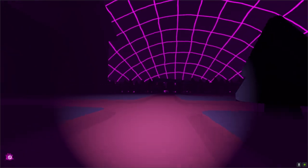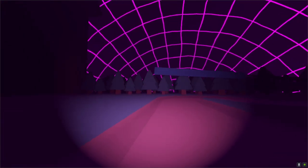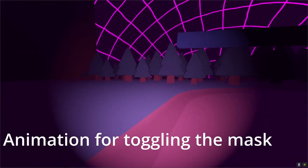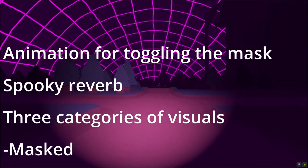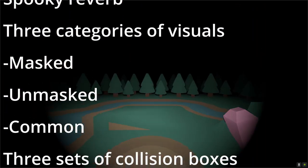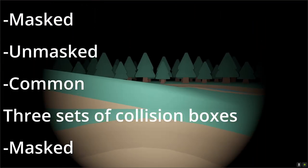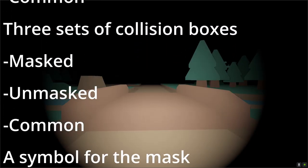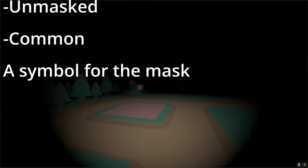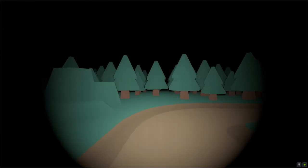As you may have noticed from the visuals, the effect consists of a few simple parts. In the most logical order, they are an animation for toggling the mask, a spooky reverb when we wear the mask, three categories of visuals masked unmasked and common, three sets of collision boxes masked unmasked and common, and a symbol showing if we can toggle the mask at all.